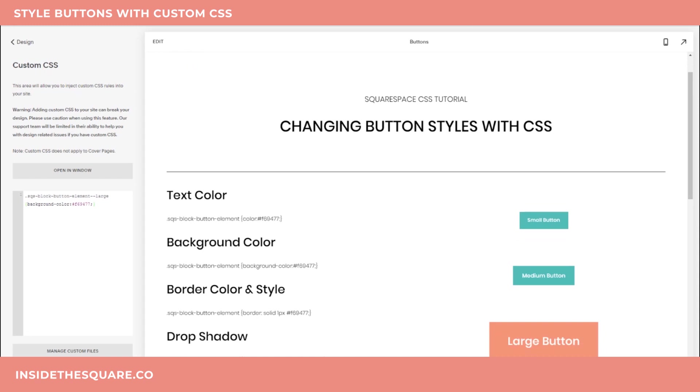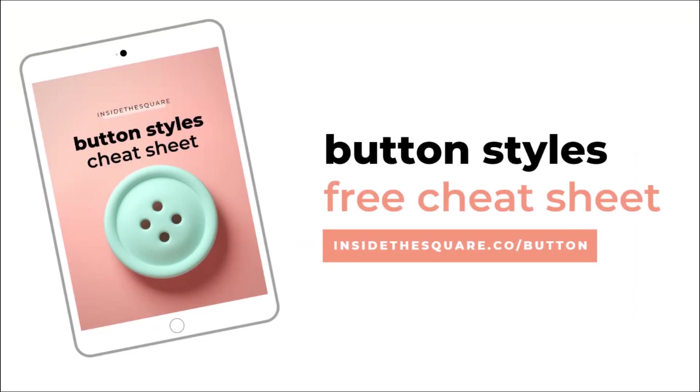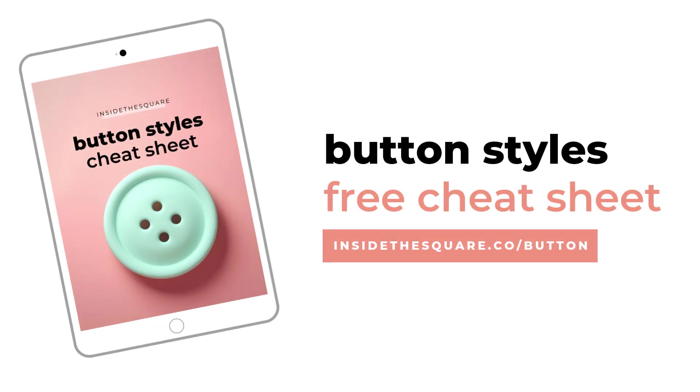Alrighty, that's going to be it for today. Thank you so much for joining me. I really hope you learned something awesome. Be sure to subscribe to my channel here on YouTube for a new tutorial every week. And don't forget to grab that free cheat sheet at insidethesquare.co slash button. Thanks again for watching and have fun with your Squarespace website.